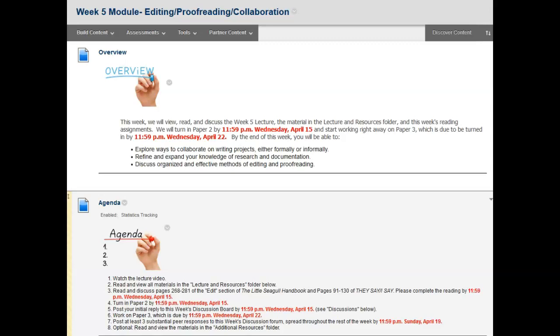Turn in paper 2 by Wednesday. Post your initial response to this week's discussion board by Wednesday. And begin work on paper 3, which is due by Wednesday April 22nd, which is not very far from now.